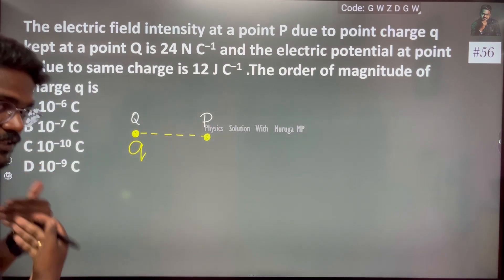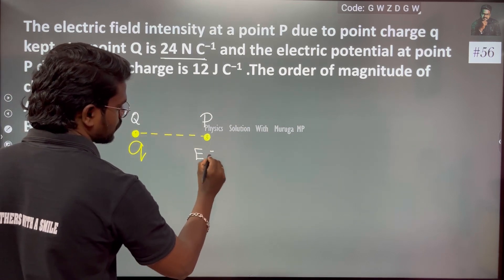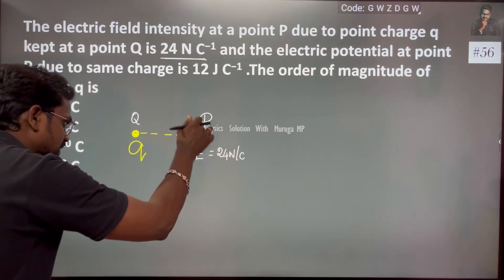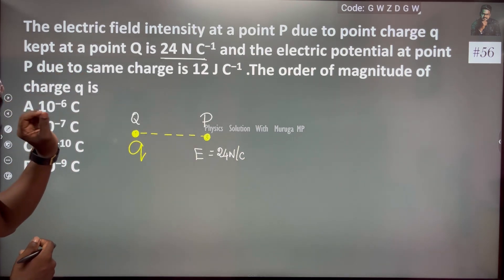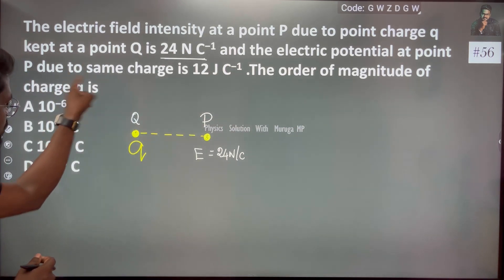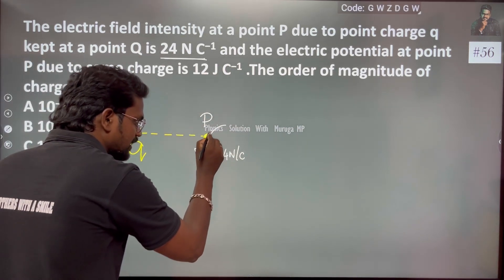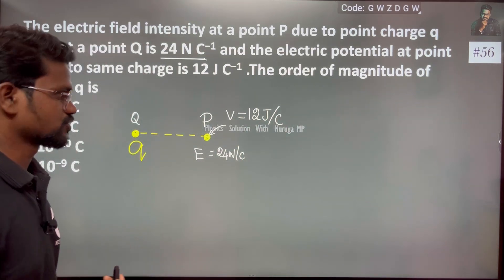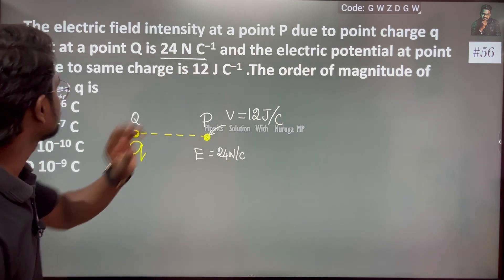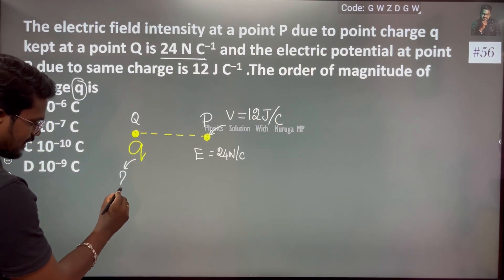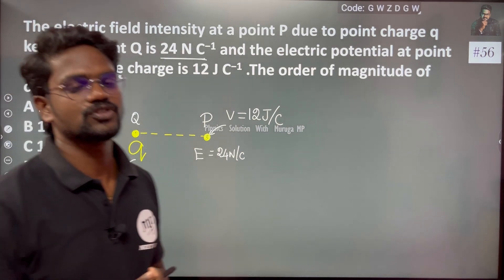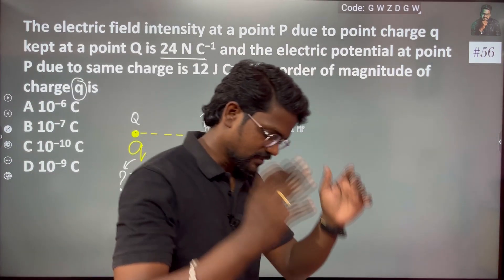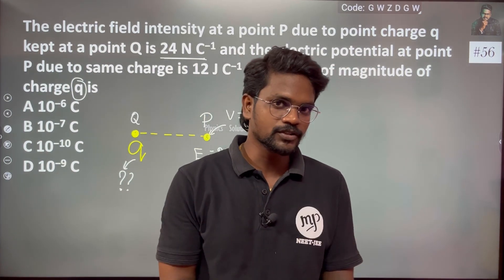The electric field is equal to 24 newton per coulomb, and the electric potential at the point P is given. We need to find the order of the magnitude of the charge — what is the magnitude of this charge? We have already gone through this topic.